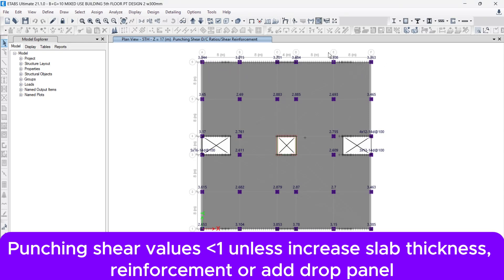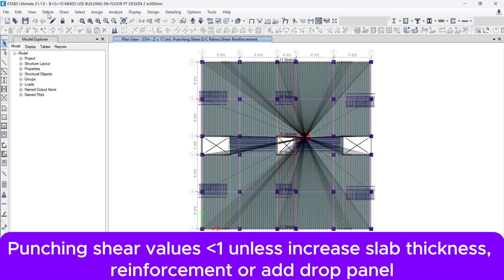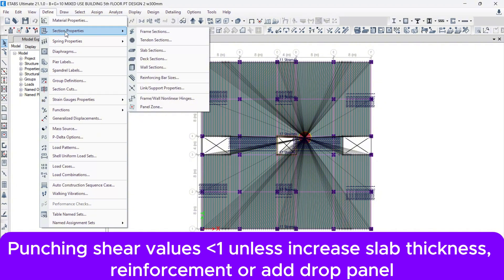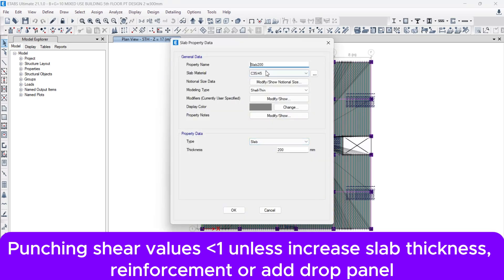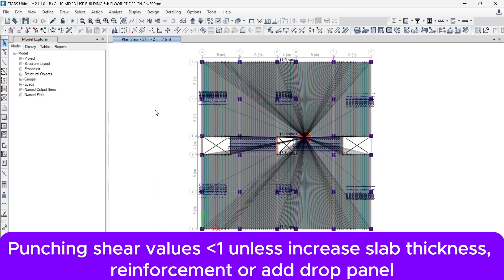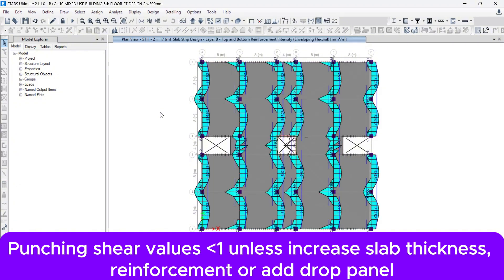Since the punching values are greater than two, we need to either increase the slab thickness, provide reinforcement in orthogonal or radial direction, or add a drop panel. Let's first increase the slab thickness. Go to unlock the model, then go to Define menu, Section Properties, then Slab Section. I'm going to modify the slab section to a thickness of 300 mm. After that, let's re-analyze and design the slab and check the punching shear values.